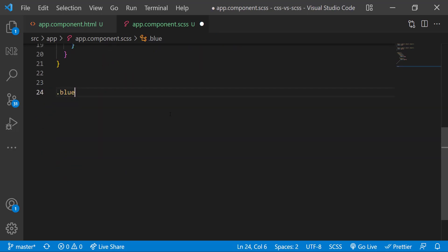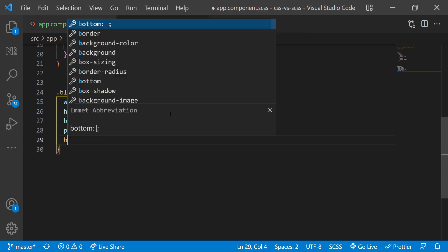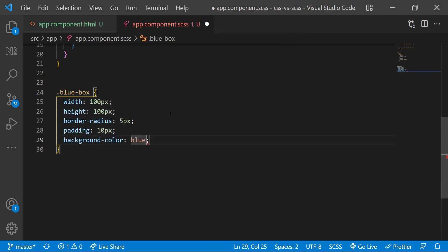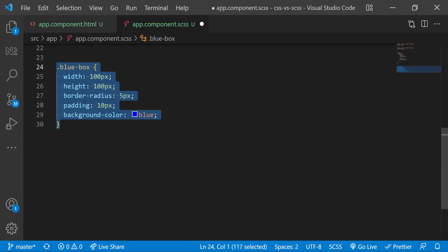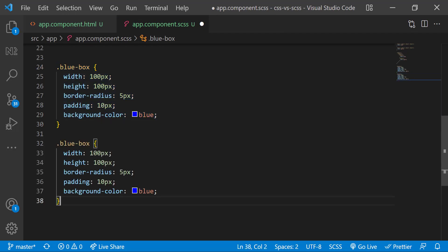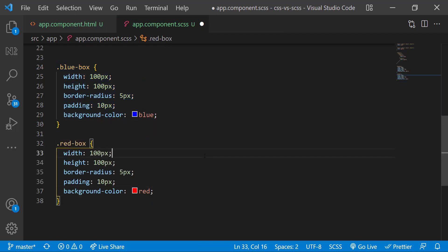Assume I have a class blue box in which I have all these properties and a red box. In this, the only change is going to be the background color. In normal CSS, we need to repeat all the CSS codes.